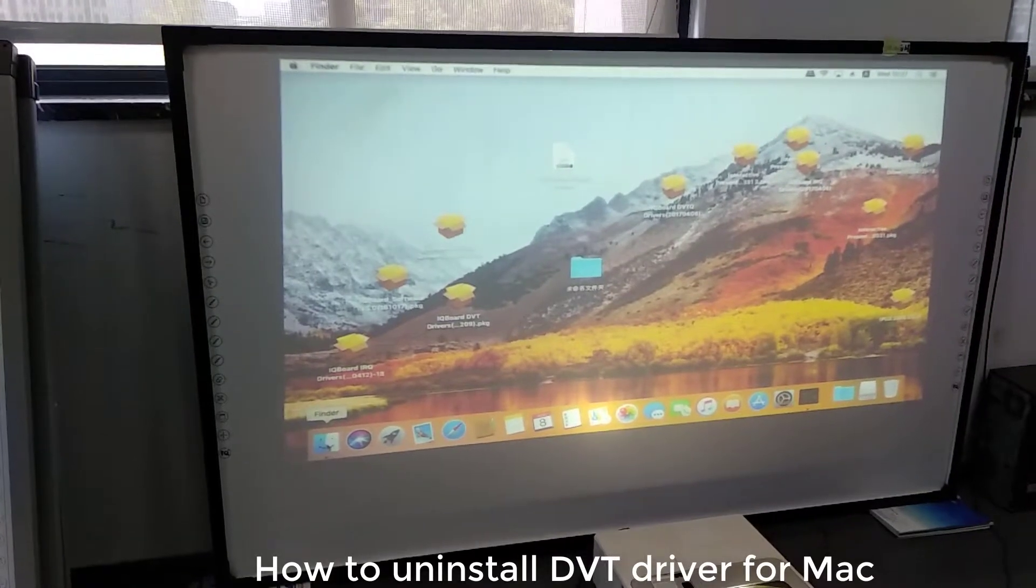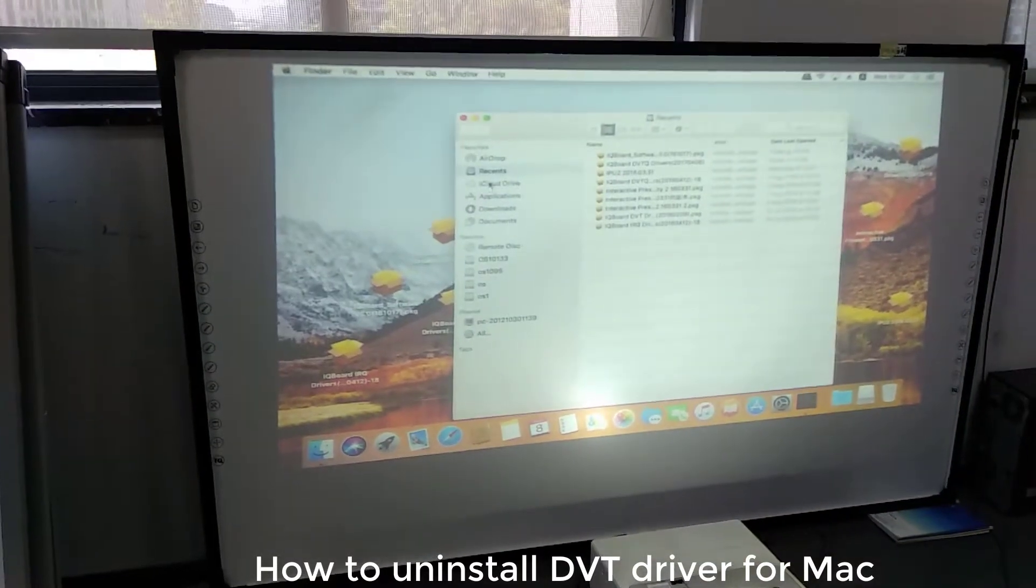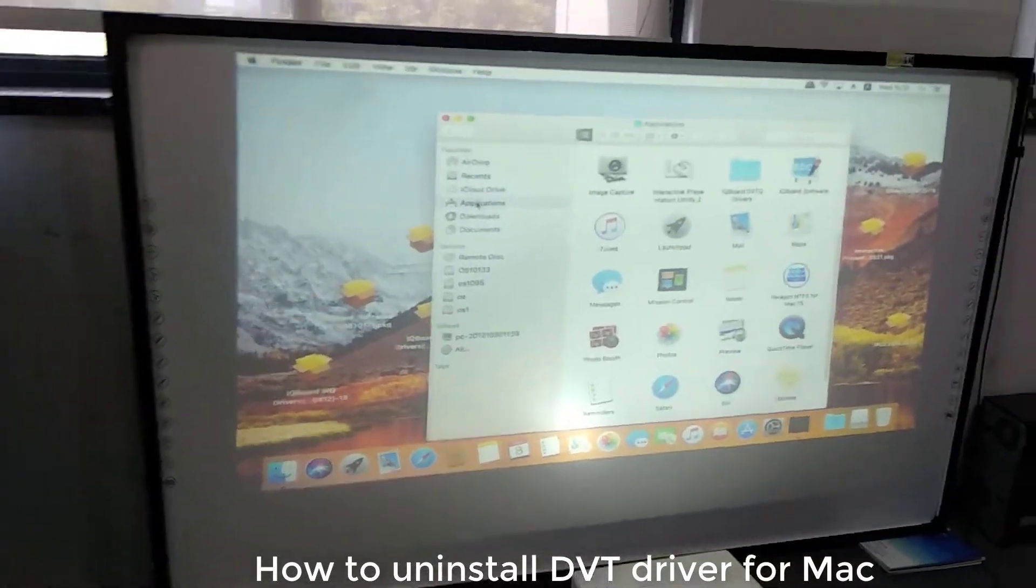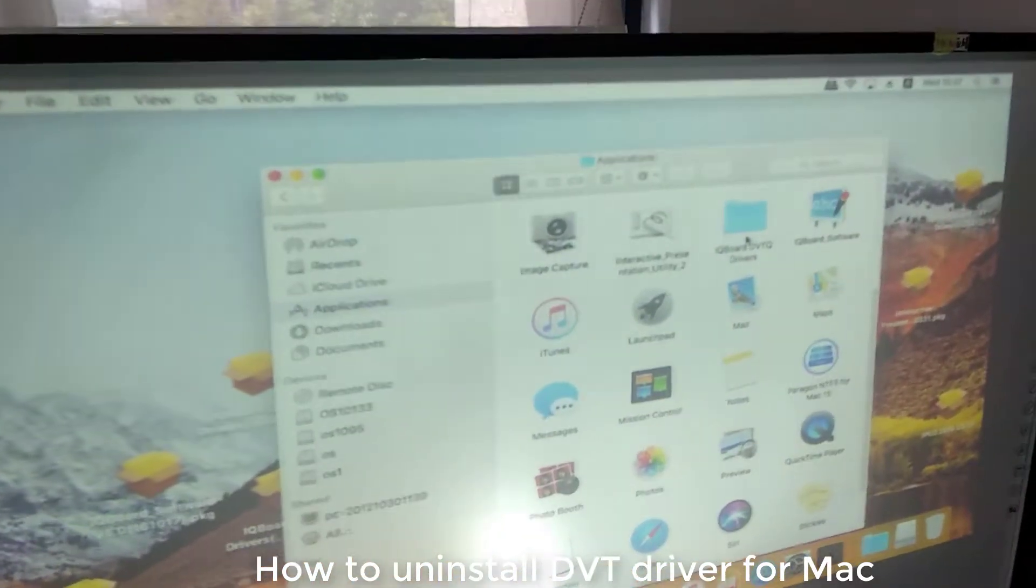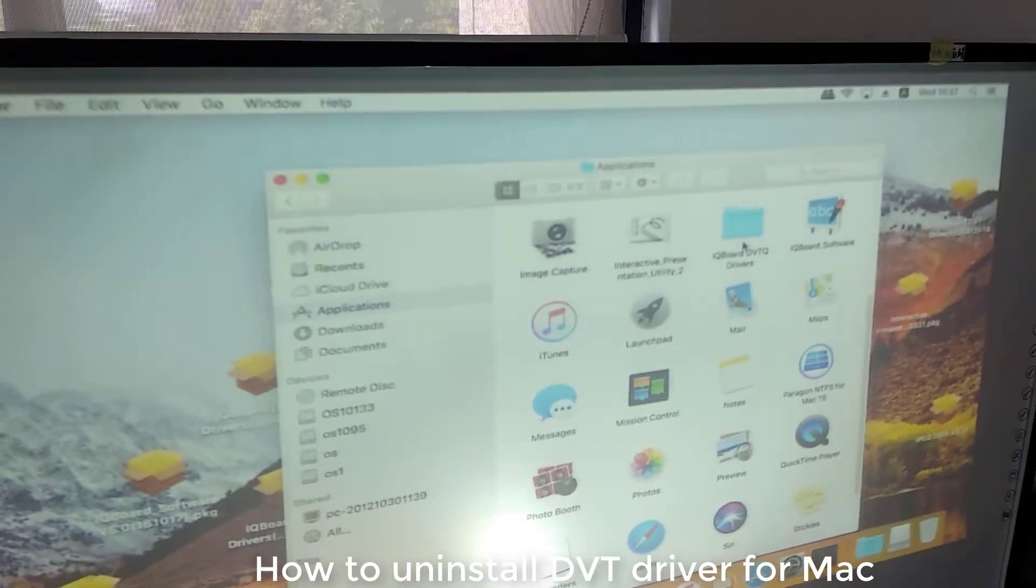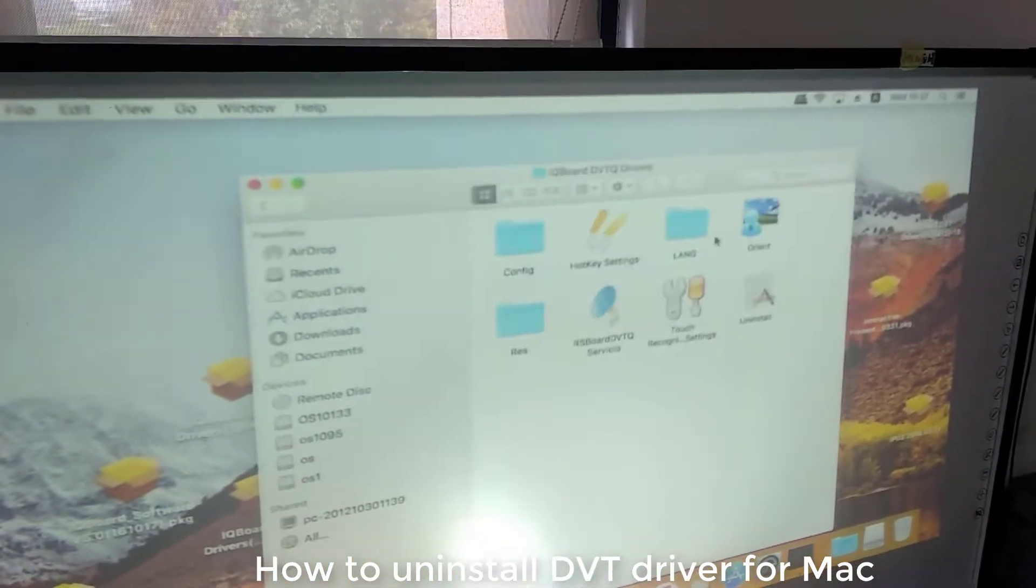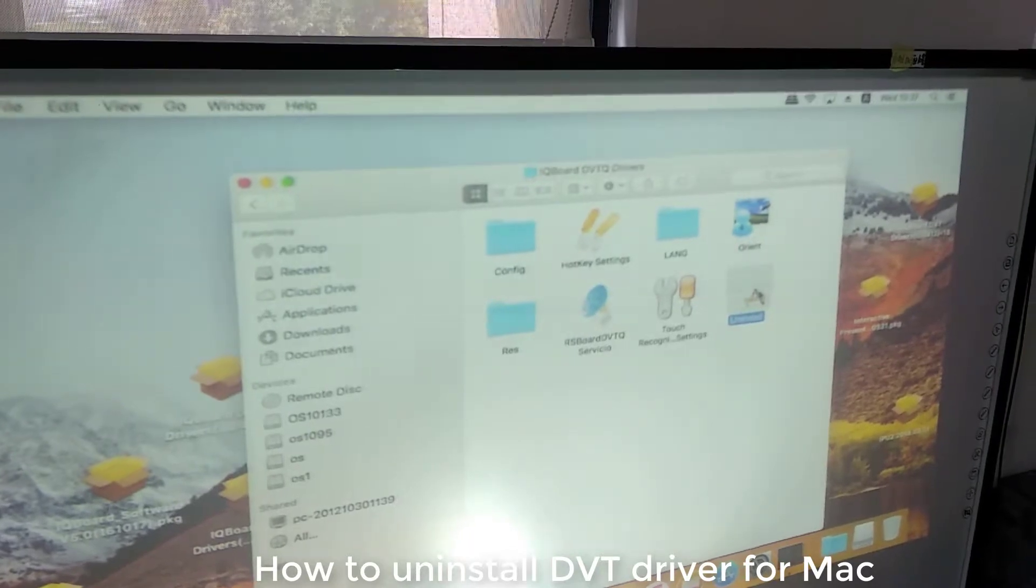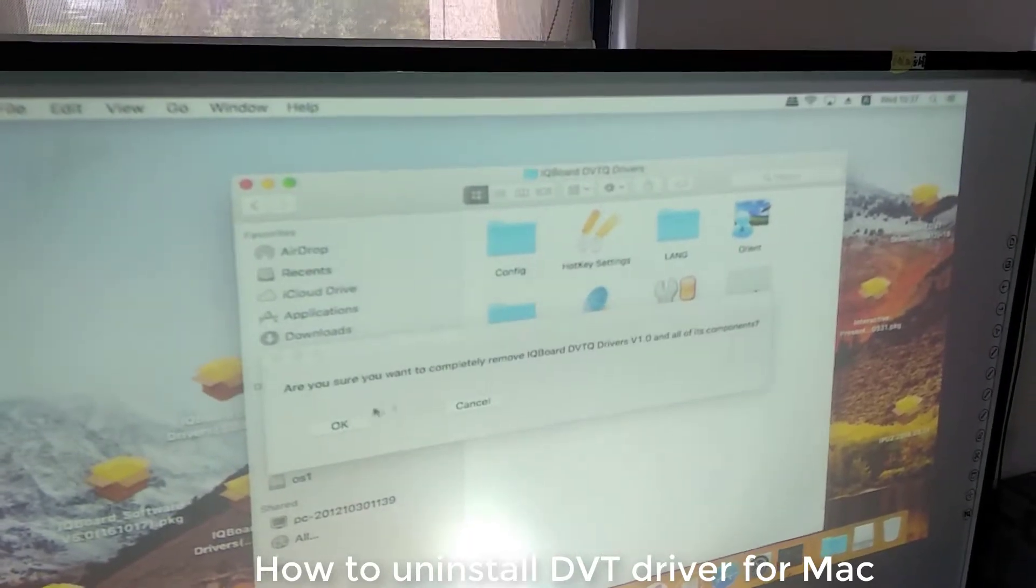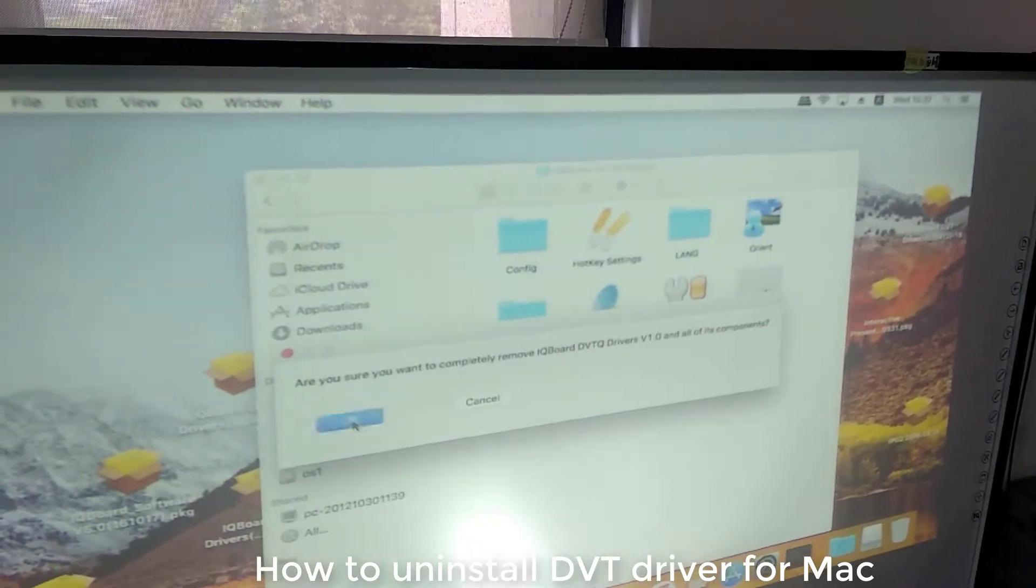To uninstall the drivers, find the application, find the IQBot DVT driver, open it, and uninstall the driver.